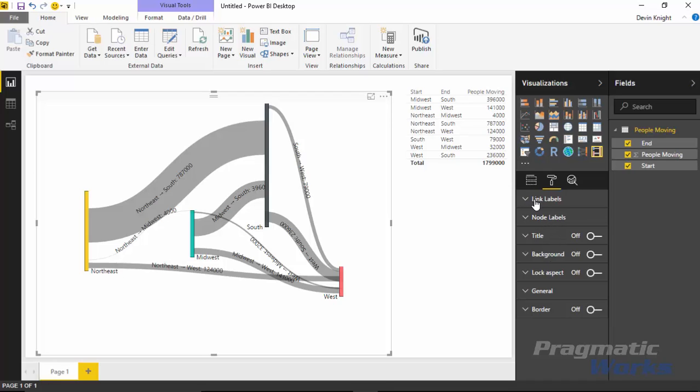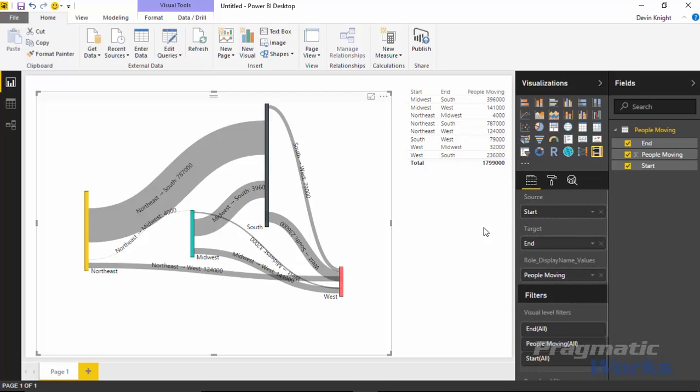Really the only two that apply specifically to the Sankey with labels are the link label section and the node label section. But other than that, that's it. That's a pretty quick one to show. Gives you a nice way to be able to interact with the data and show relationship or data flow between different entities of your data. Hope you guys enjoyed this one. Look forward to showing you our next custom visual in our next module.